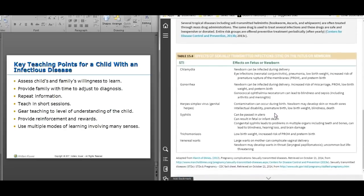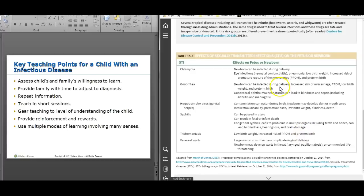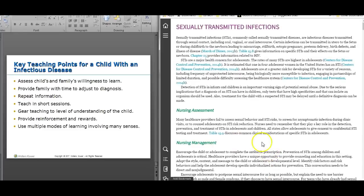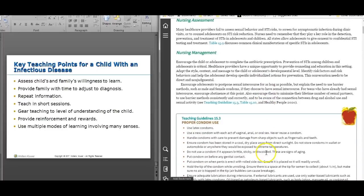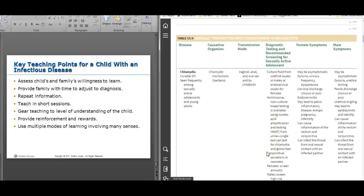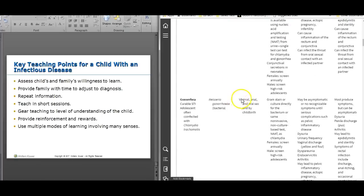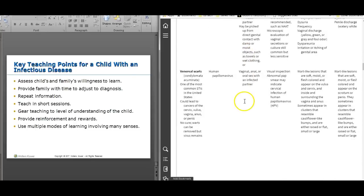Sexually transmitted infections — fortunately we don't see a lot of these in the pediatric population. There's a chart that covers STIs in newborns, which you'll likely also cover in OB, and then what to look for in the teenage population, including female and male symptoms. You need to ask about sexual history, even though it's uncomfortable, especially if a parent is in the room.